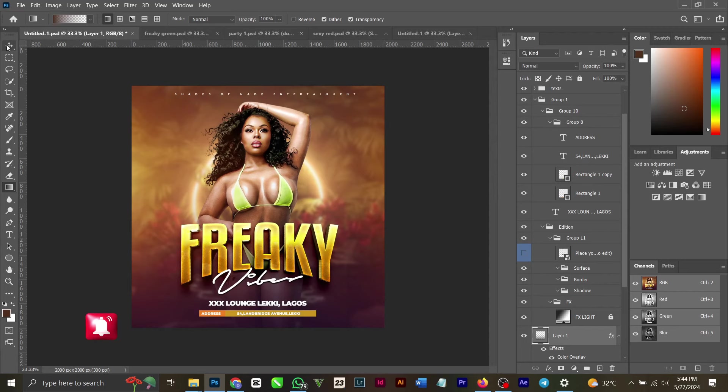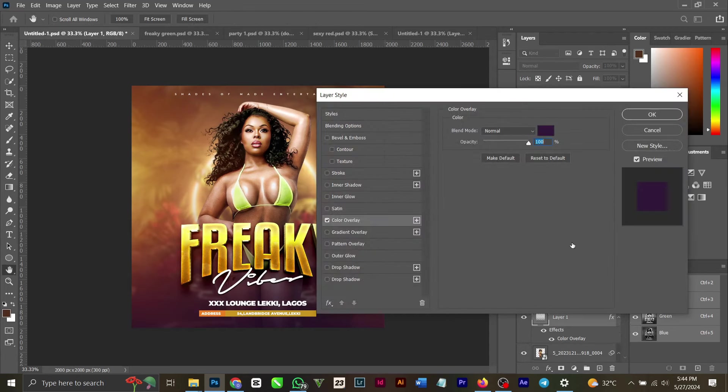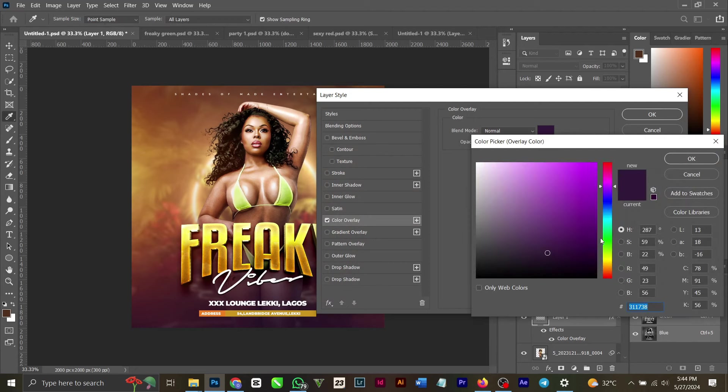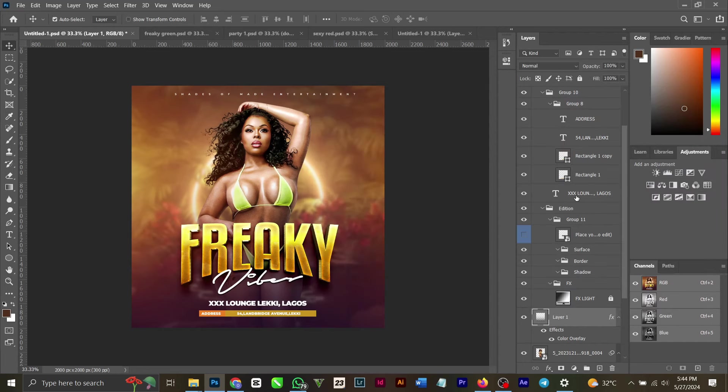But for this color here I used 311738 as my color for this.